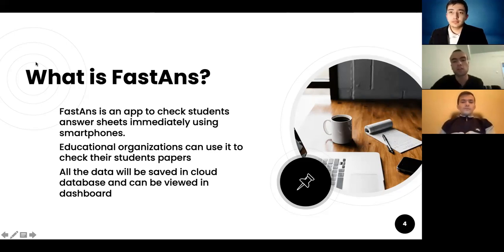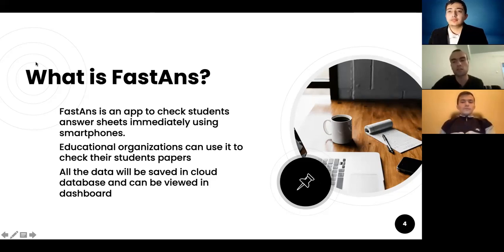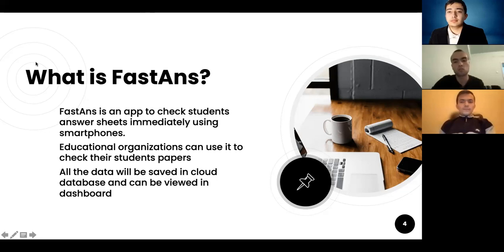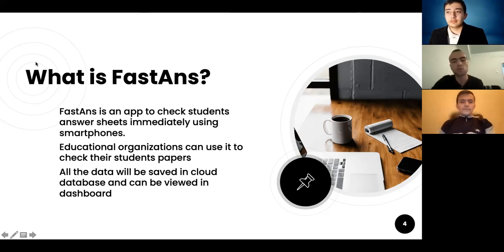With our solution, it makes the educational process easier and professors work less than they used to. Educational organizations can use it to check their students' papers, and students themselves can also do it with their smartphones. All the data will be saved in cloud databases and can be viewed in a dashboard.